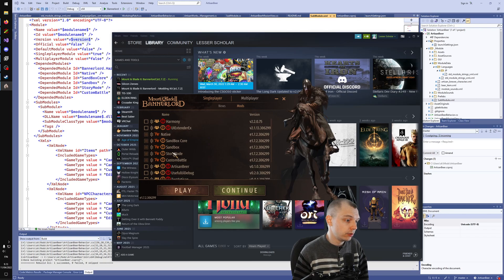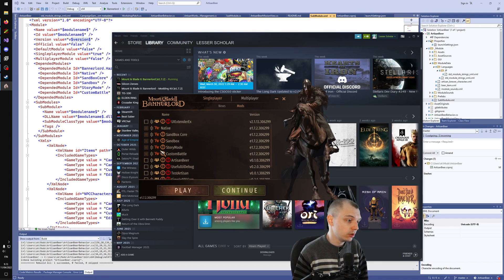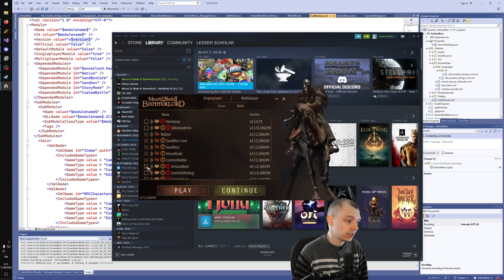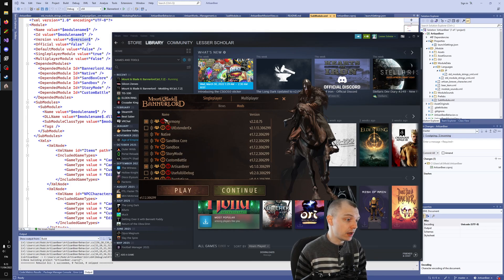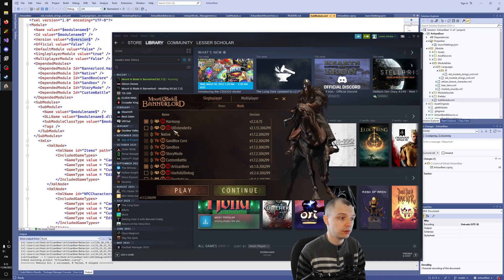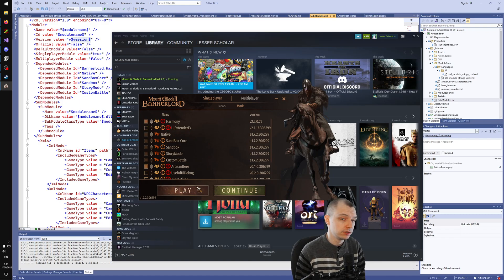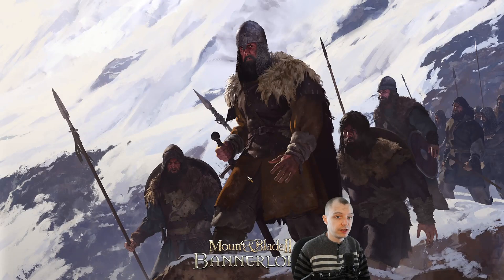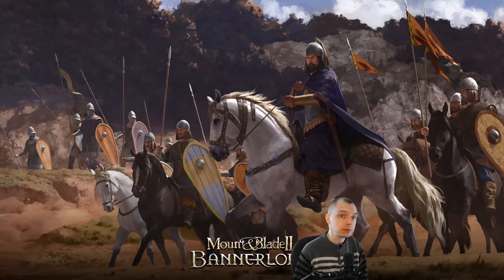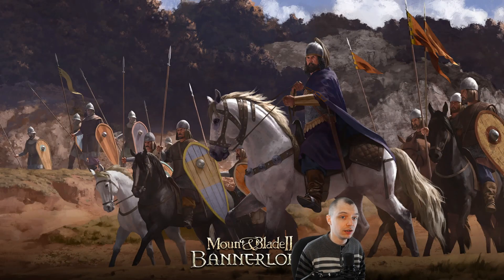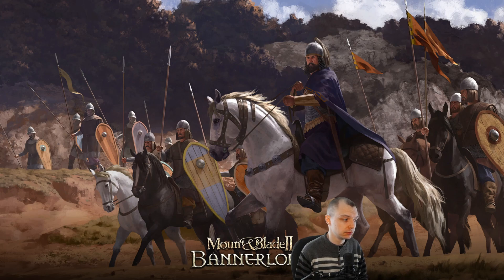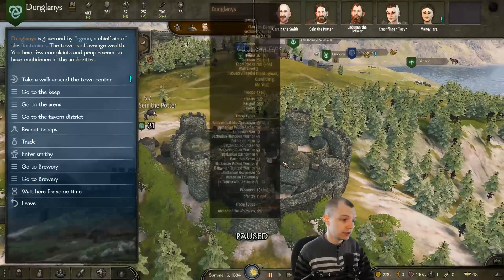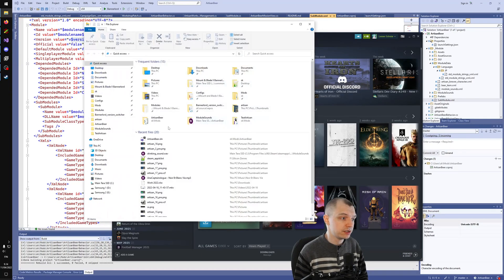Over here, we can make sure that our mod dependencies are correct by deselecting all mods, clicking Artisan Beer, and making sure that Harmony automatically toggles on when we have selected our mod. If you have other dependencies besides Harmony, such as UI Extender, you should make sure that all the mods that you depend on turn on. Now we can do one final test run and see that everything is working properly. Everything seems to be good, so I think we are ready to package this up.